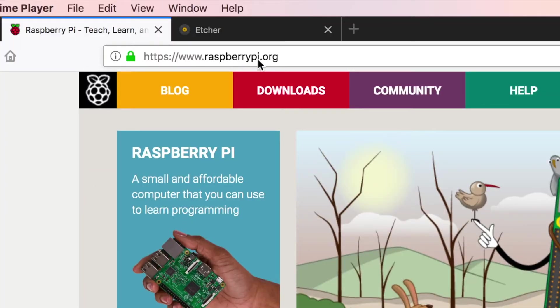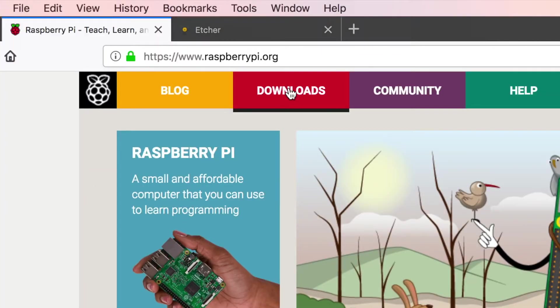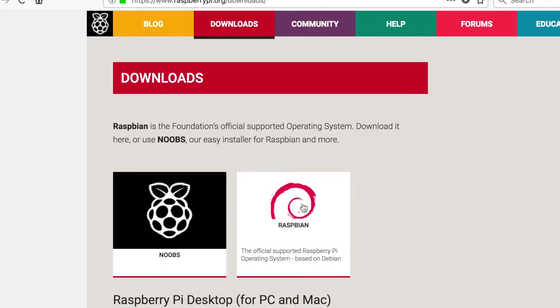To get started, we'll go to raspberrypi.org, click the Downloads. Under the Downloads section, we're going to select Raspbian.